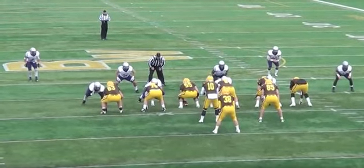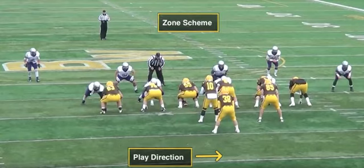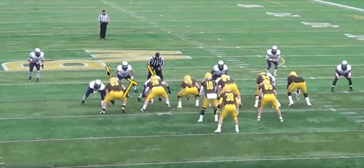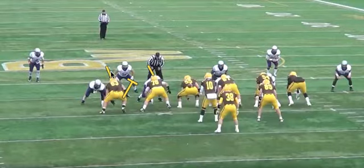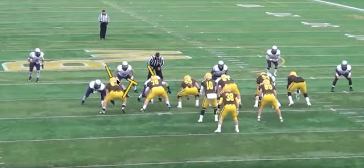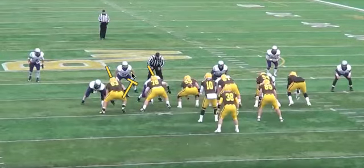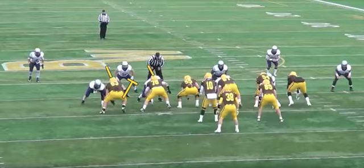This is zone scheme responsibility for the offensive line. The play direction is to the right. Going down the line, the backside tackle will have the gap from head up on him to head up on the next adjacent lineman. You're going to see that he takes this linebacker who comes to his gap.